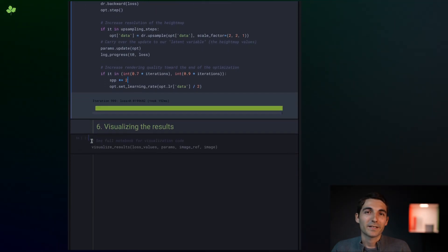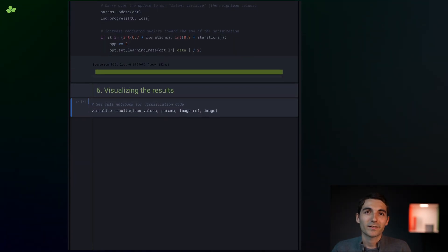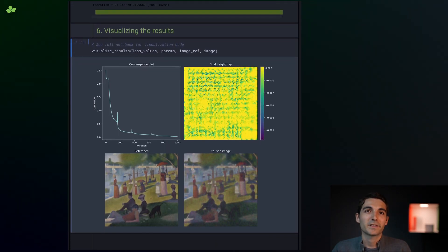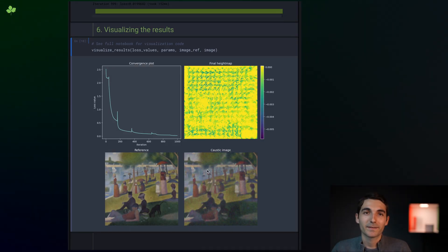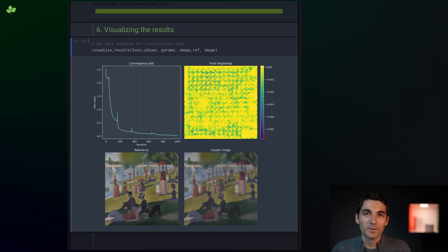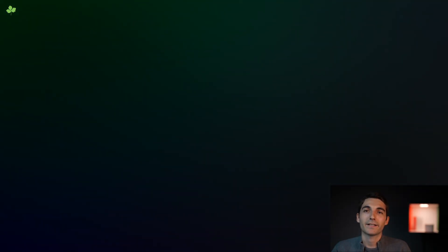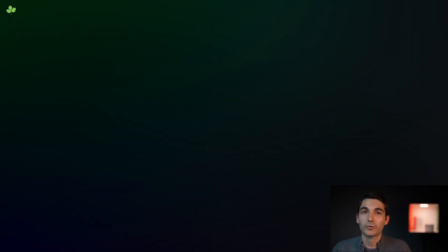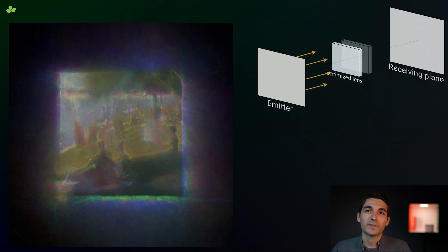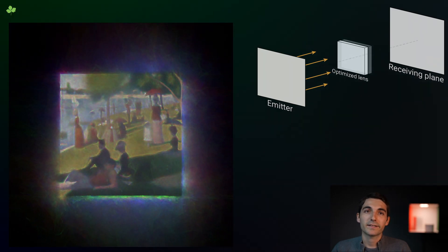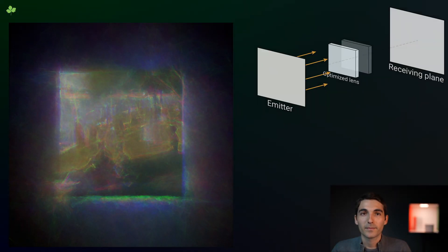And the optimization is already done! Let's show the resulting caustic image. It looks good! We managed to obtain a surprisingly close match. Now that we have this optimized height map, we could use it in any context we like, maybe even 3D printed. In this case, I'm showing the projected caustic as the optimized lens move closer to the emitter, and back.